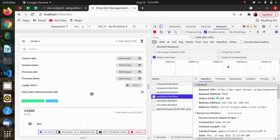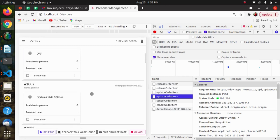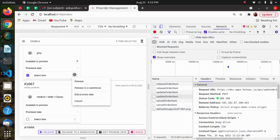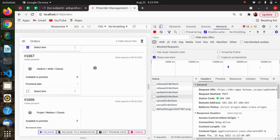This is the way we have performed the release, update, and cancel actions individually on an order. The next video will cover how we can perform these actions on bulk orders. Hope you liked this video — thank you so much for watching.